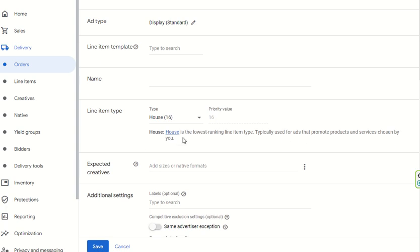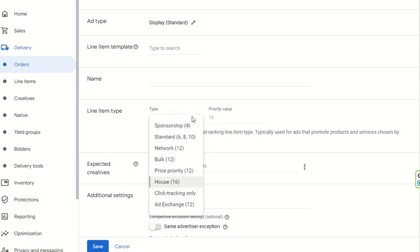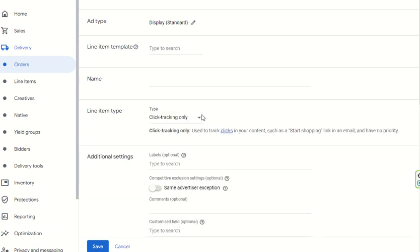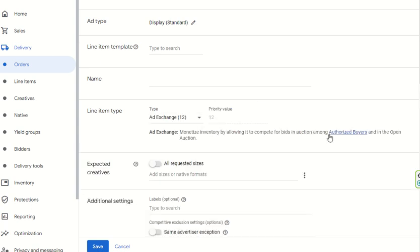House priority is the lowest-ranking line item type, typically used for ads that promote the publisher's own products and services. It acts as a backfill — when there are no other ads to show, the publisher can run their in-house ads. Using house ads as backfill reduces unfilled impressions on your inventory. Click Tracking Only is used when a campaign is set up purely for click tracking. Ad Exchange line items monetize inventory through authorized buyers in the open auction.